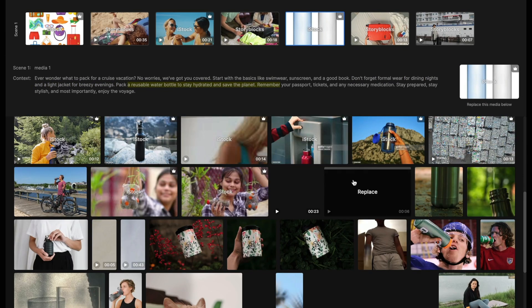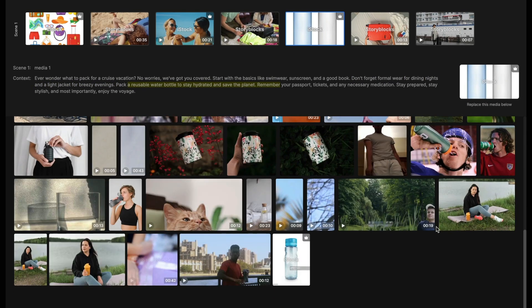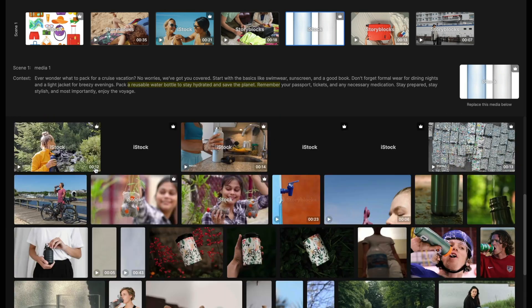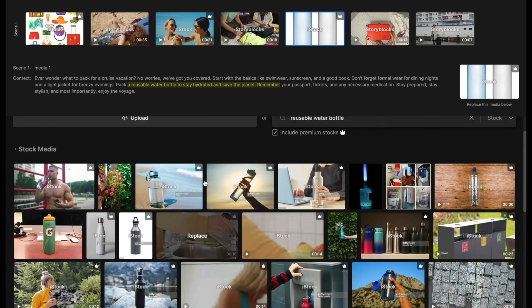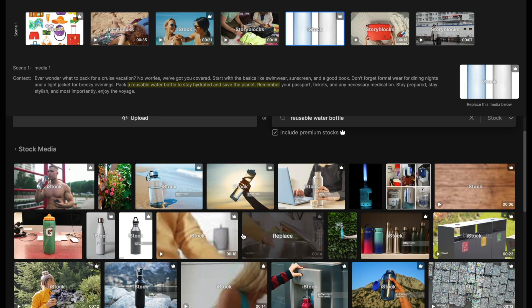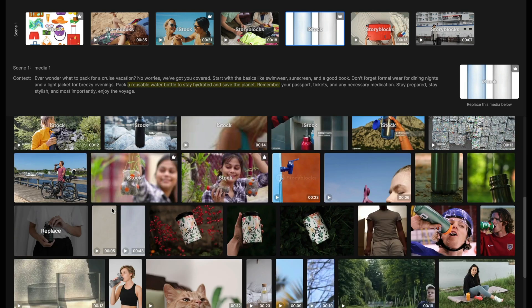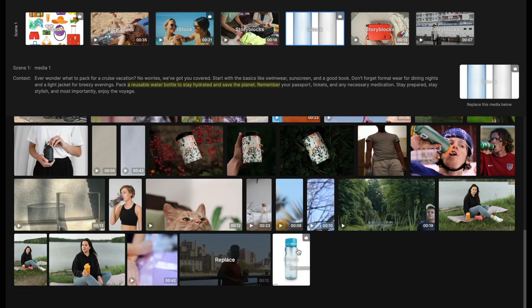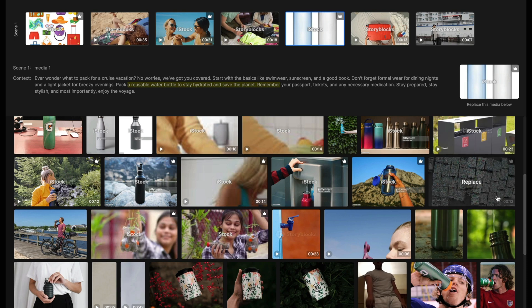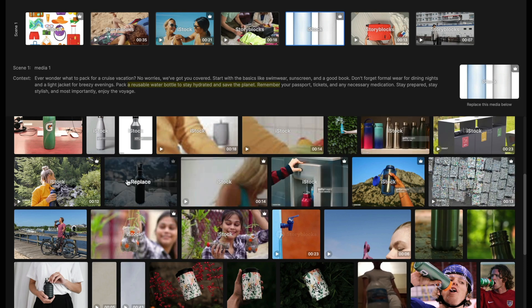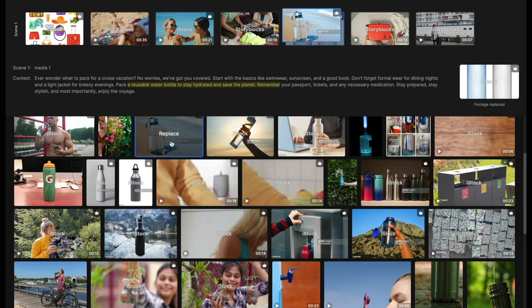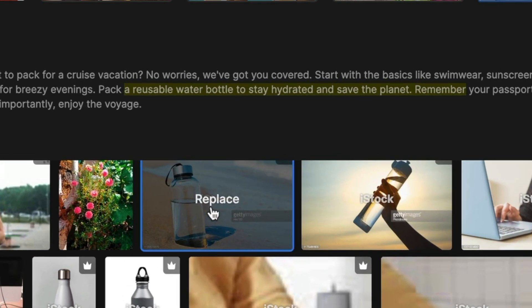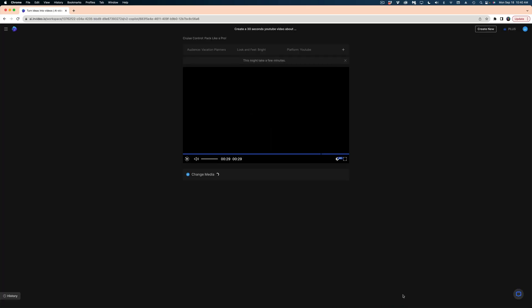So I'm going to search reusable water bottle and see what comes up. Now, some of these are still images and some of them are videos. And you'll know the difference because the videos have a little timestamp in the bottom right corner. And when you hover over them, you can see what the motion is of the video. I'm going to grab this image instead, and then I'm going to hit the apply button.